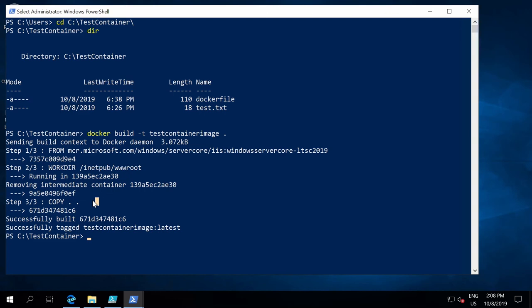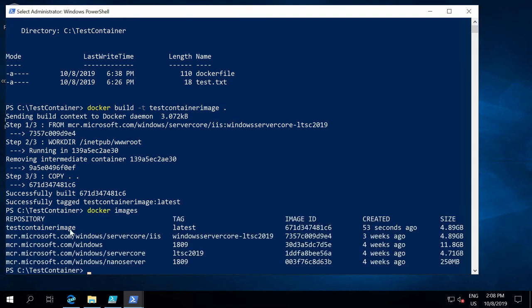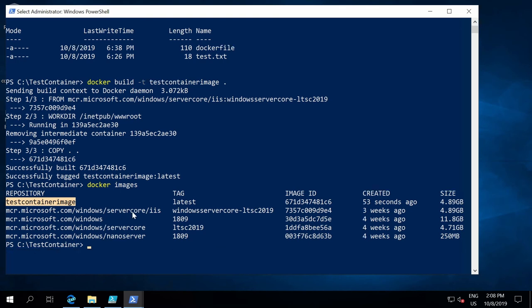There are best practices around this we can cover in another video. The command ran correctly — if I run docker images again, I now have another image called test-container-image. The only difference between this and the base IIS image is that this one has the inetpub\wwwroot folder and the copied file inside it. So we have our own image based on the base image with all our changes.